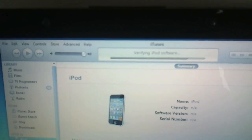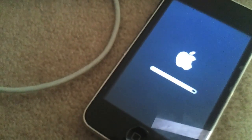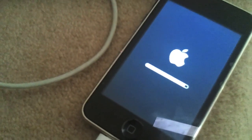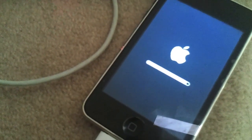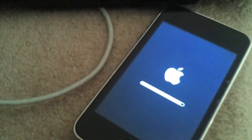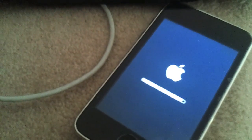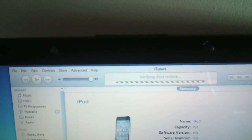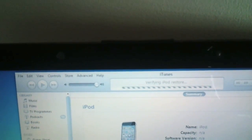Okay, it's just verifying iPod software at the moment. As you can see on the iPod itself, it's moving along at a good pace now. Verifying iPod restore.